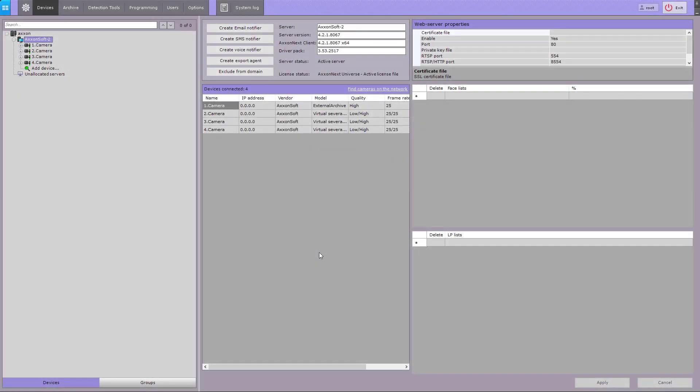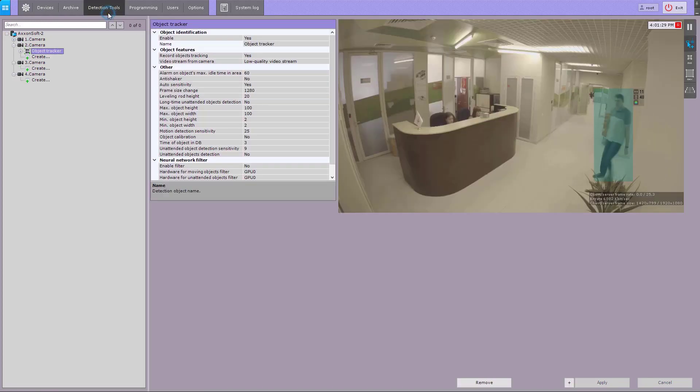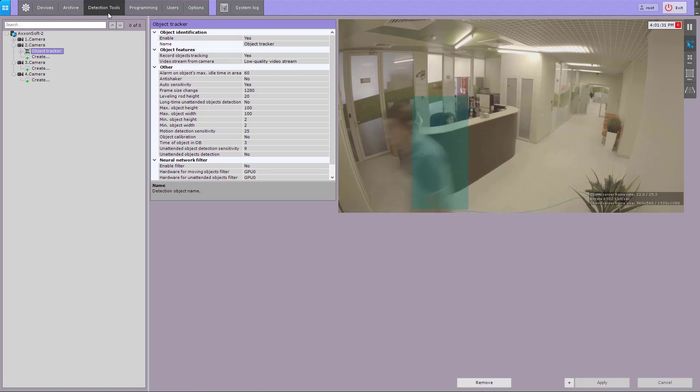The following video content analysis tools enable scene analysis in Axonext Motion: start loitering, object removal, abandoned object, line crossing, object appearance, motion stop, and large number of objects. To activate a VCA tool, go to the detection tools tab and create an object tracker.